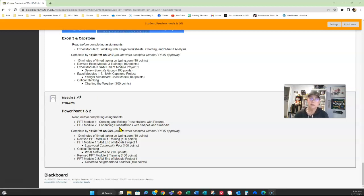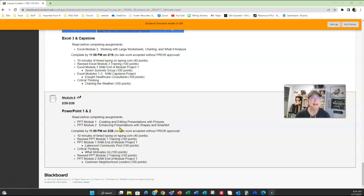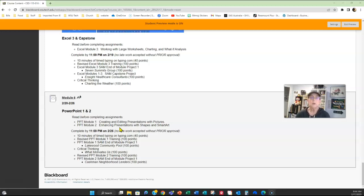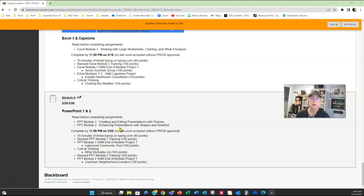So this week, Module 6, the first thing you want to do is make sure that you do your time typing, and that is 10 minutes of typing in between February 20th and February 26th. Remember, I look at the dates when I go into typing.com. You don't have to submit anything in Blackboard as long as you have it completed in typing.com in the class.